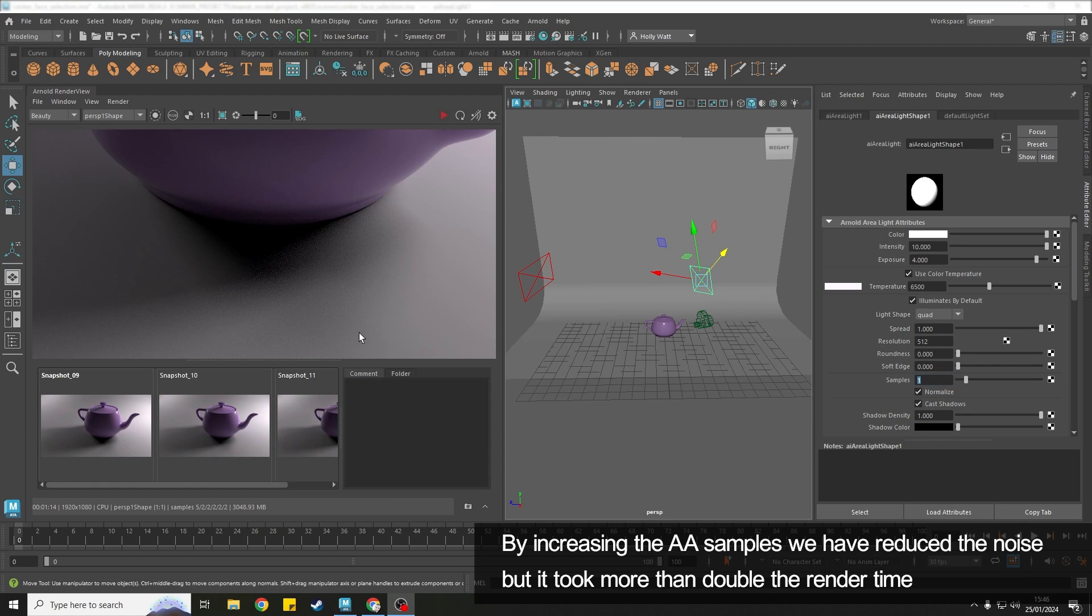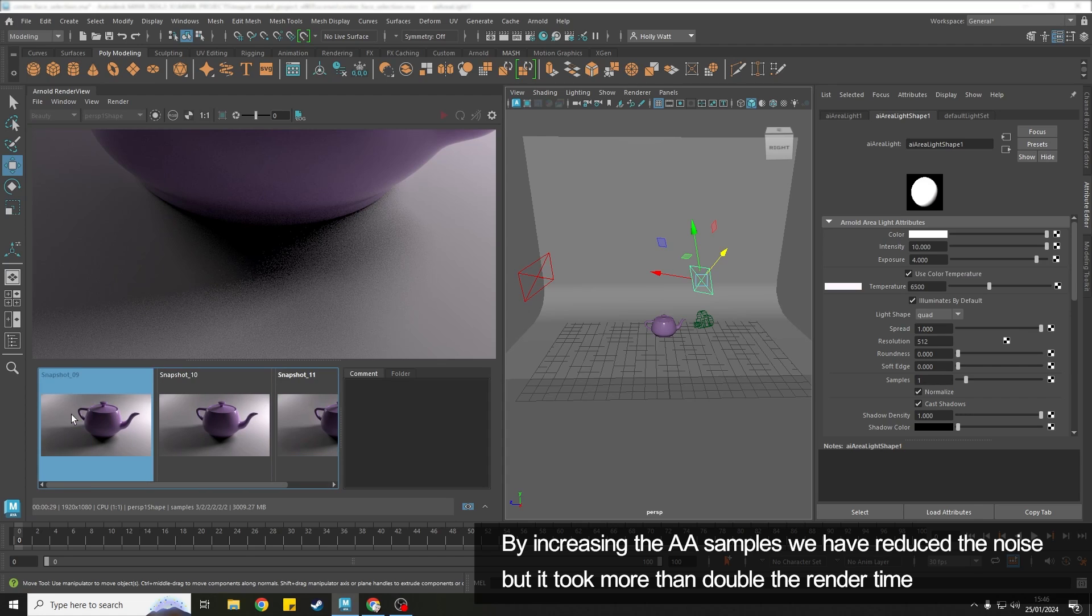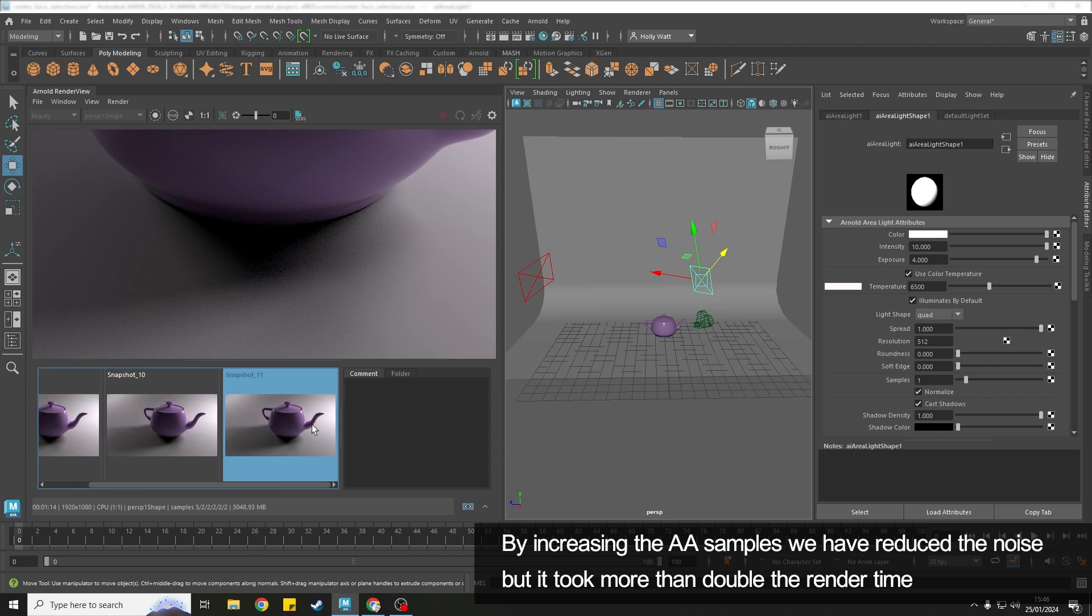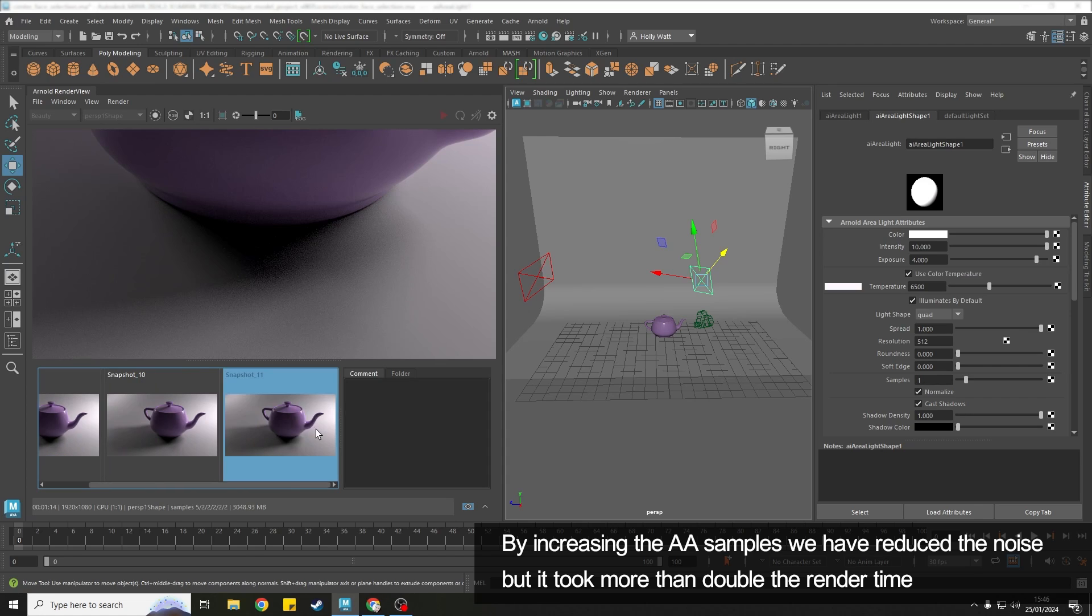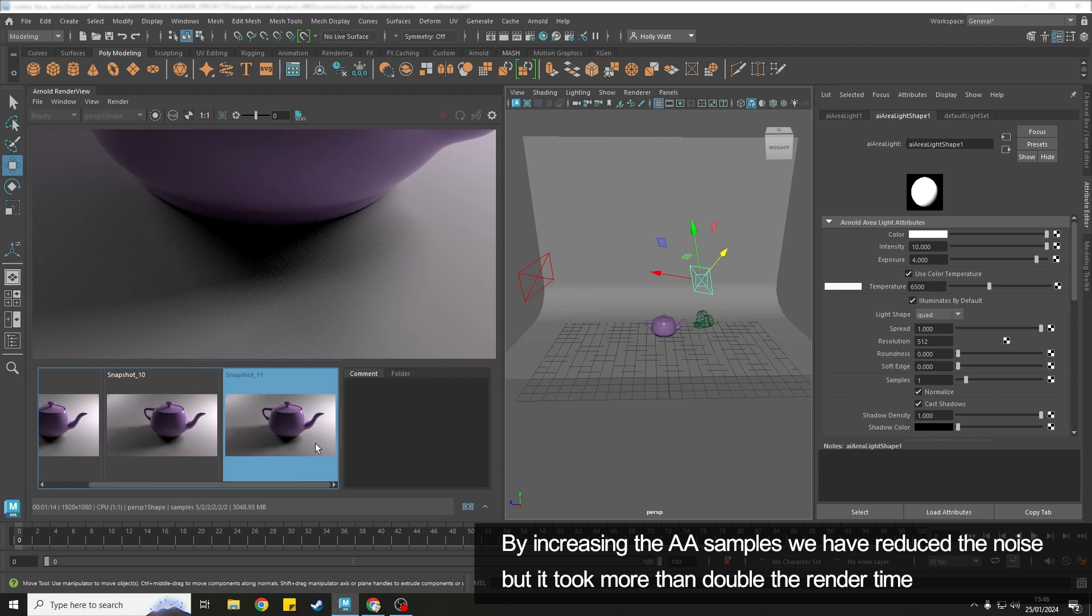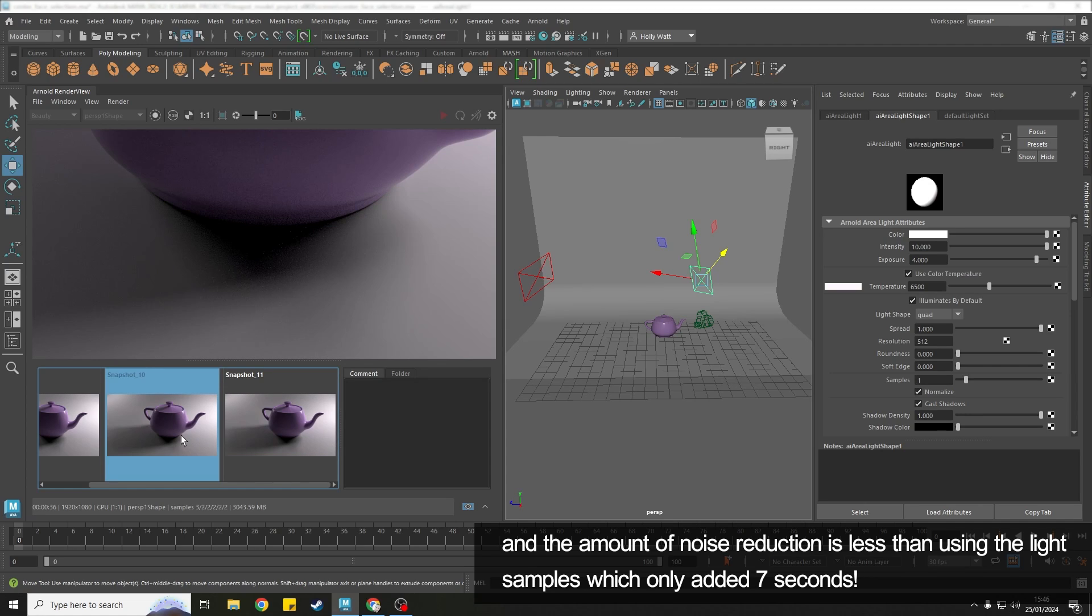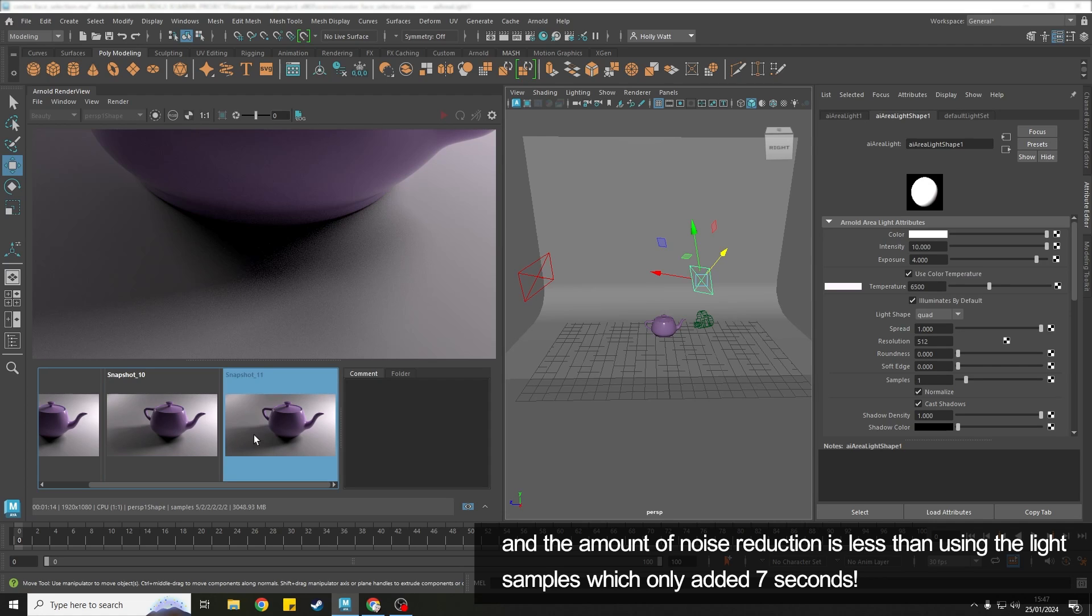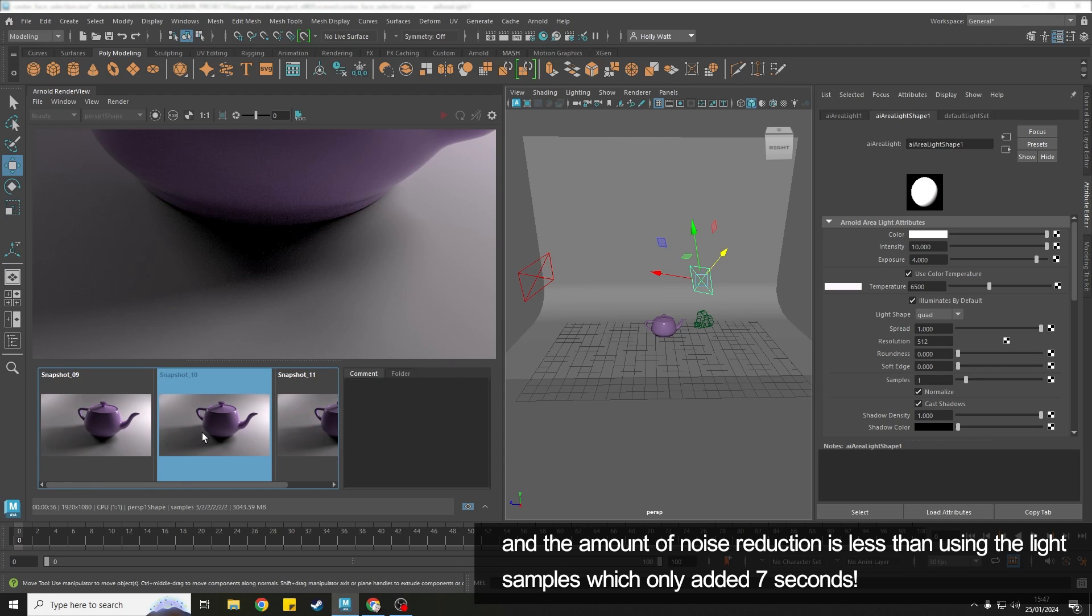That's now finished and you can see that we did get some reduction in noise but we also increased our render times from 29 seconds to 1 minute 14, so more than double. And we actually still have a noisier image than the render where we just increased the samples on the light and only added 10 seconds.